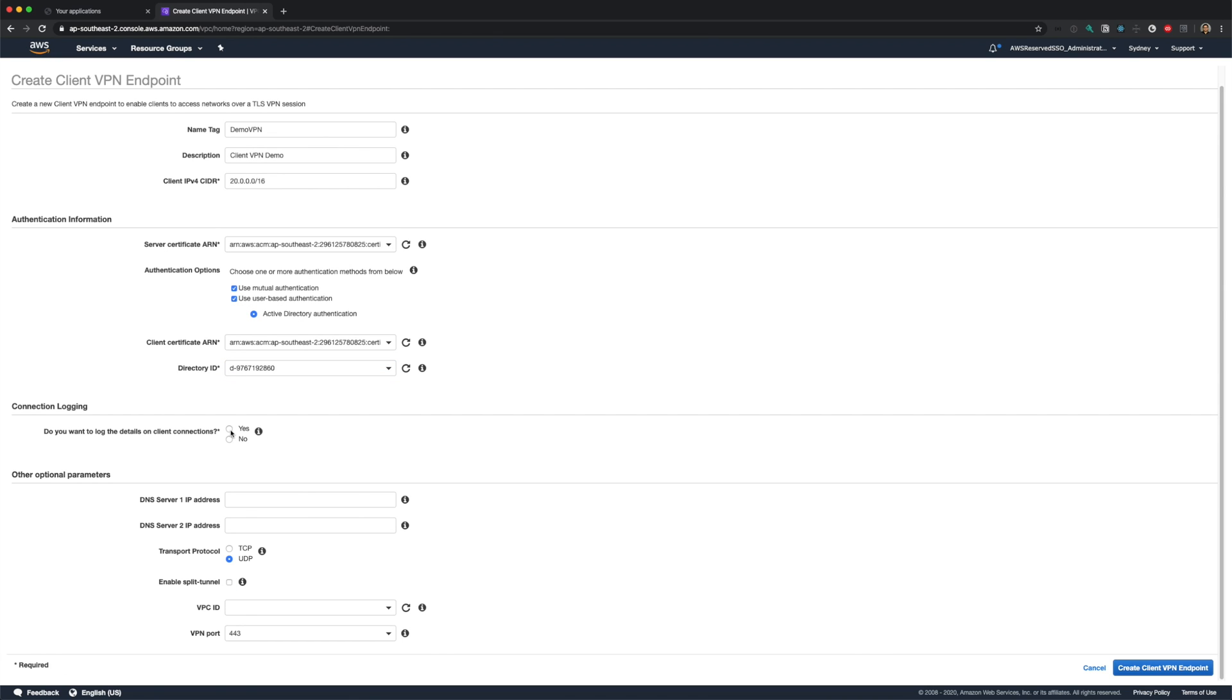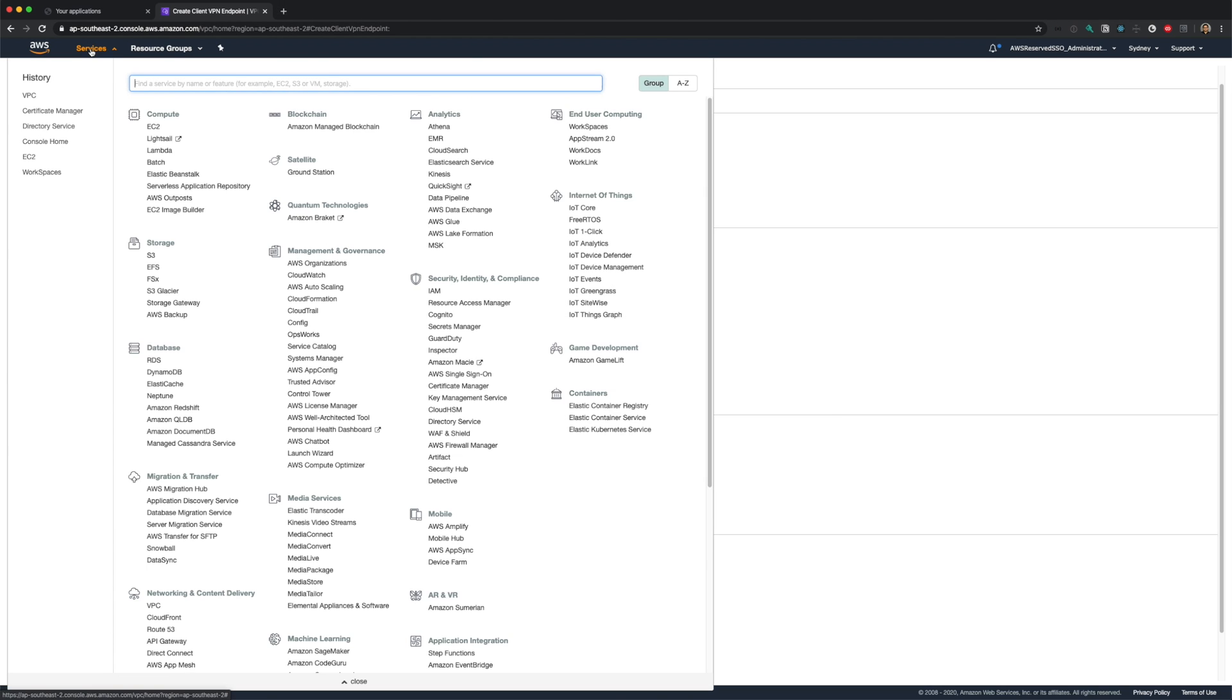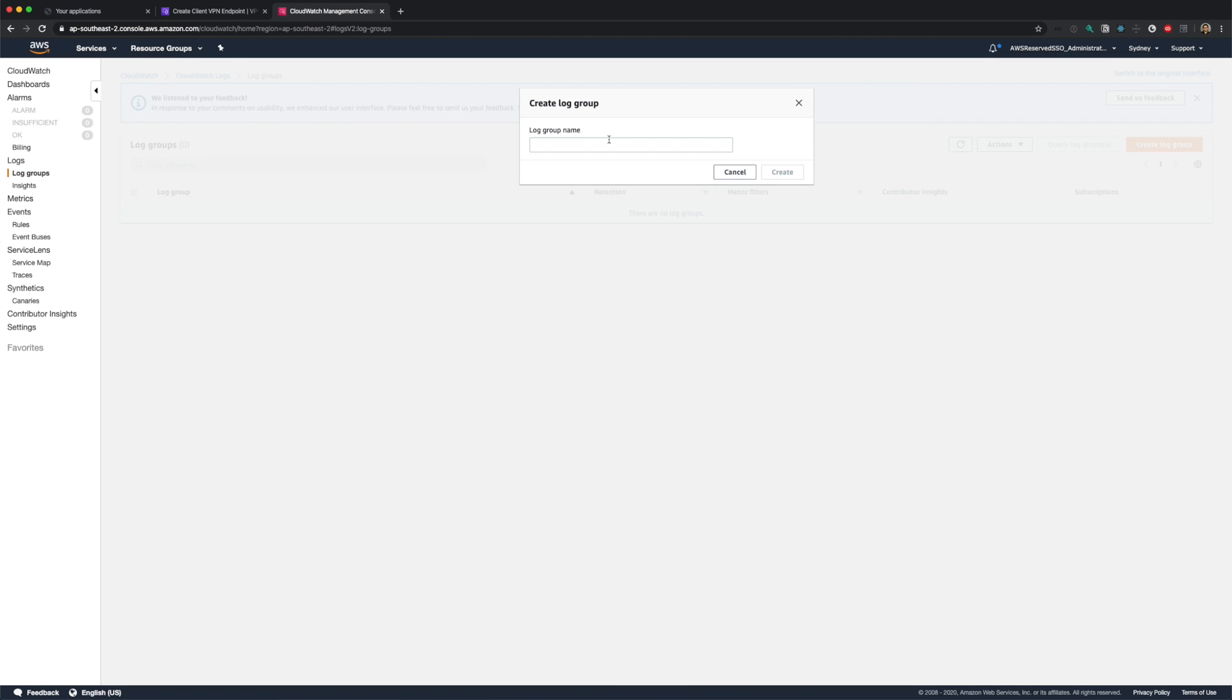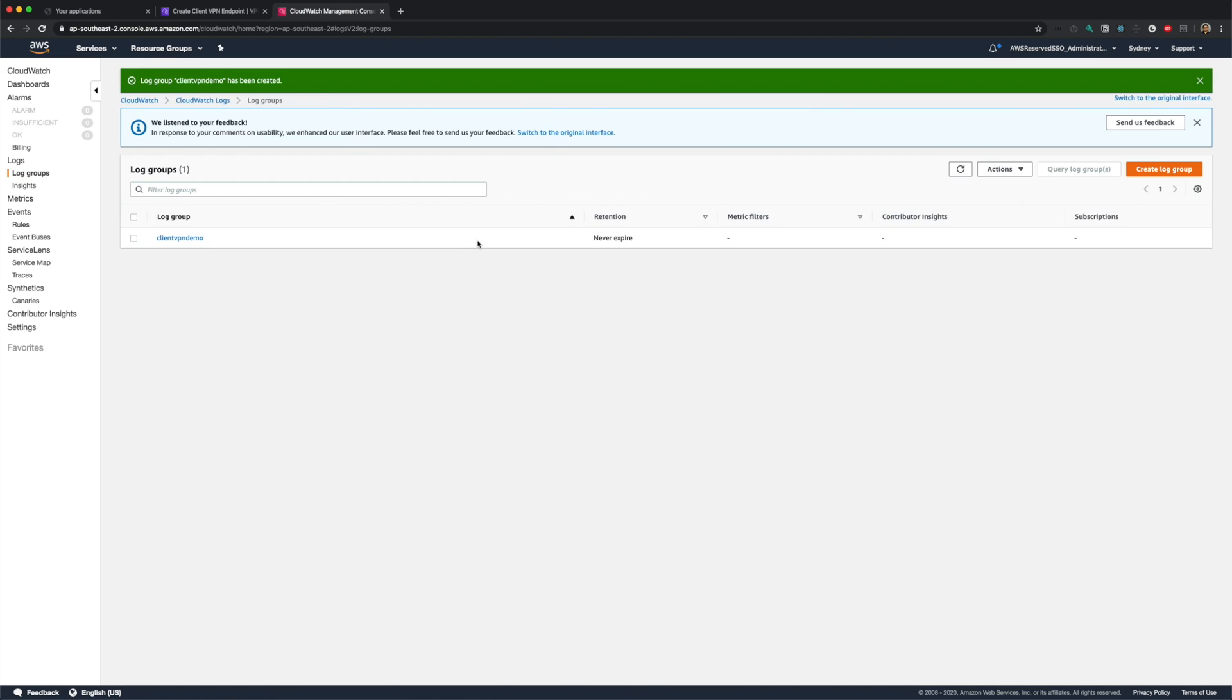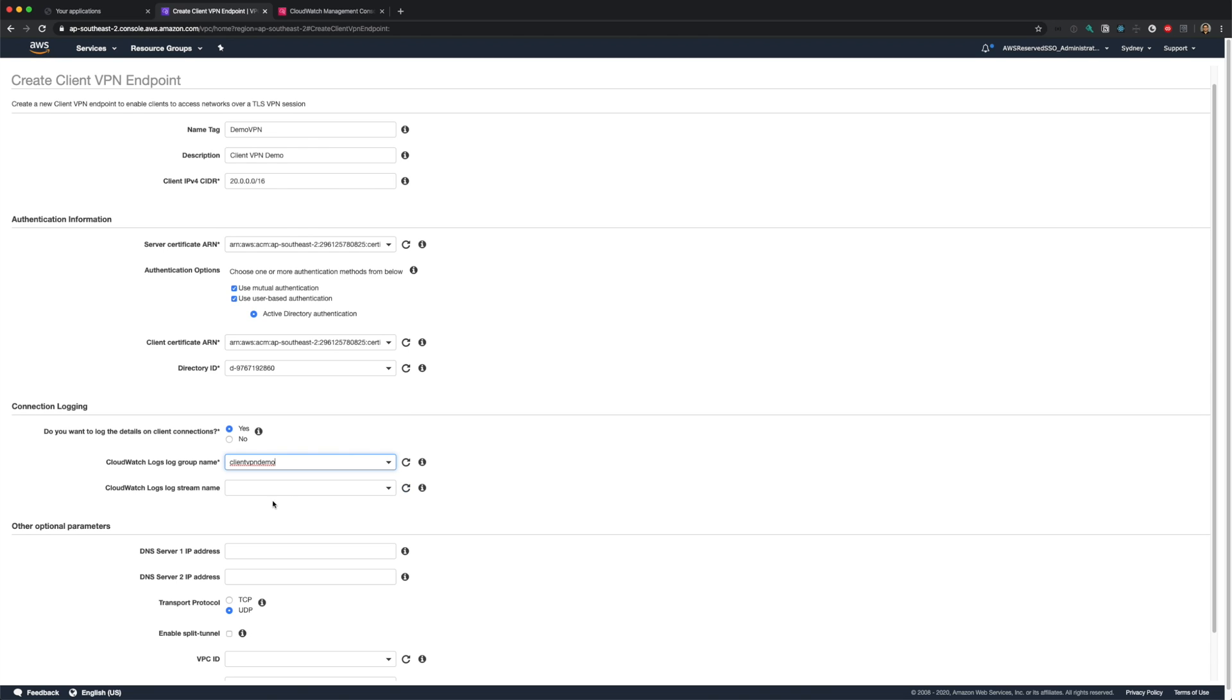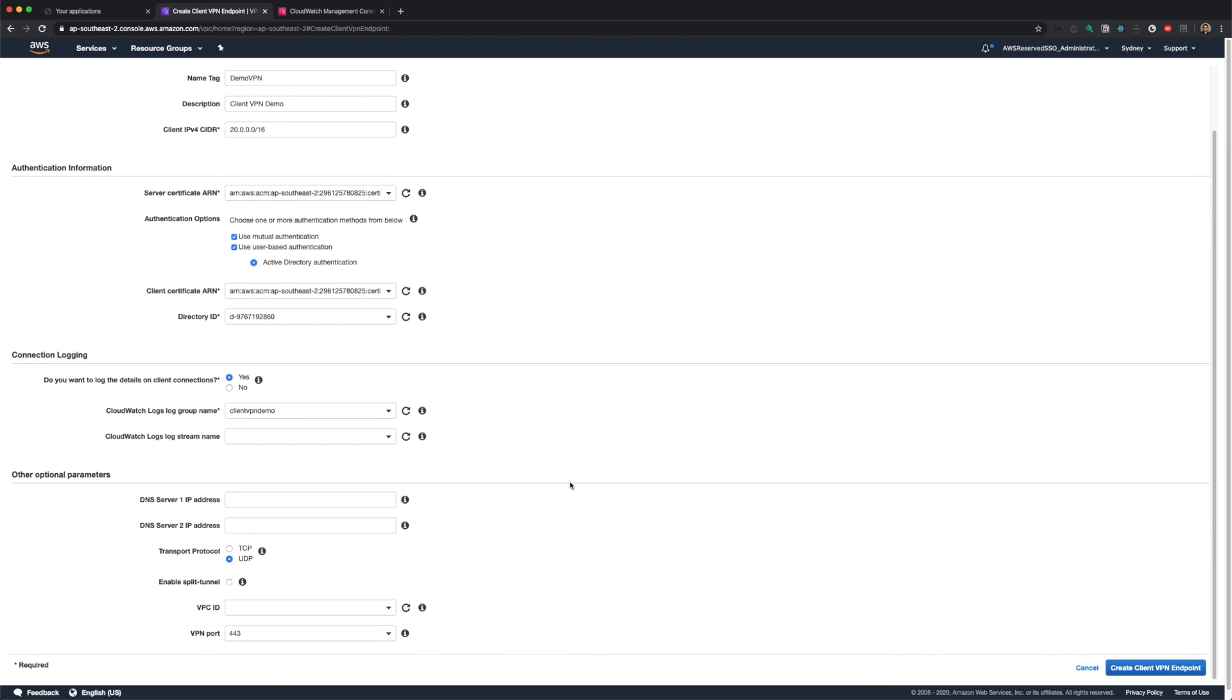Next, we have logging options. So let me select yes here, and in a separate window, let me create a new log group. Coming back to my VPN window, click refresh here to populate the newly created log group, and select it. You can leave the log stream name as empty, and the stream will be created automatically.